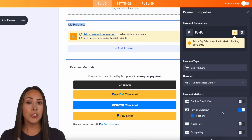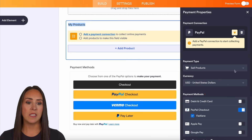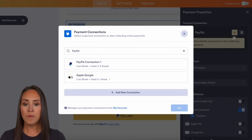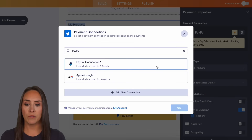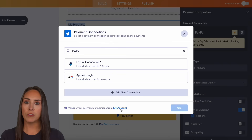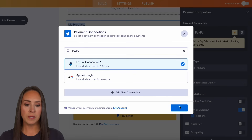I'm going to show you what it's going to look like both ways. You can see here it says 'add a PayPal connection to start.' I'm going to choose this little plug right here, and you can see I have two different ones. Down at the bottom you can see 'manage your payment connections' — it'll take you over to your account to manage them there. I'm going to choose the very top one and select 'use.'